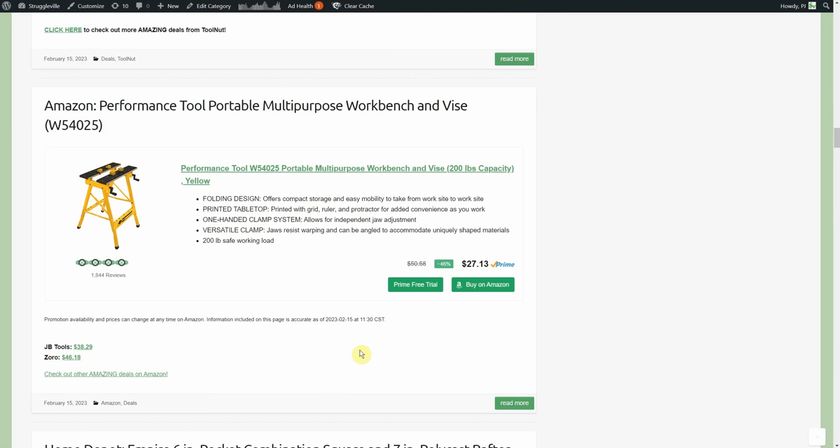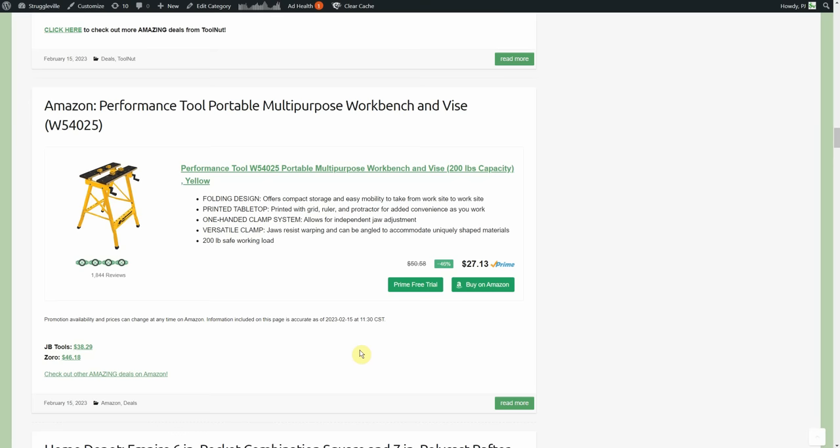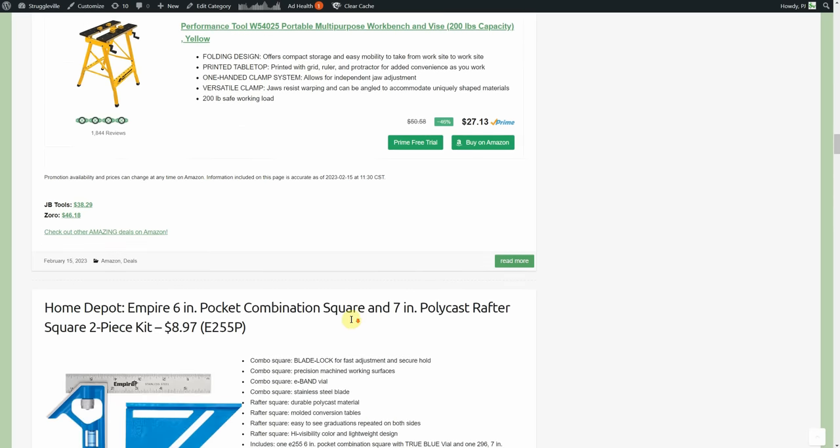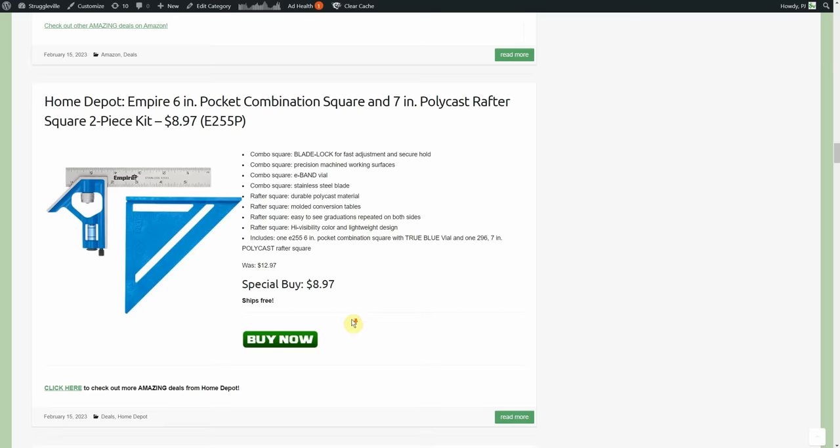Performance Tool, boom, bunch of stuff. This one $27.13 for the multi-purpose workbench and vice. JB Tools has it for 38, Zoro has it for 46.